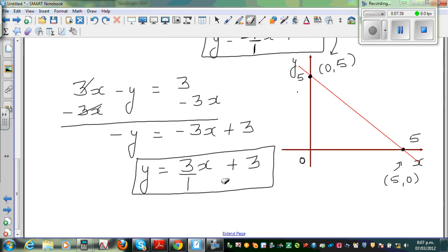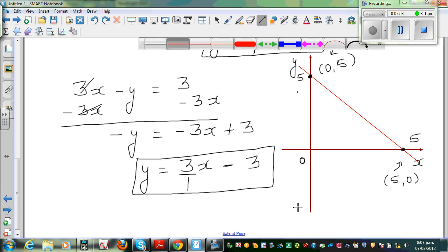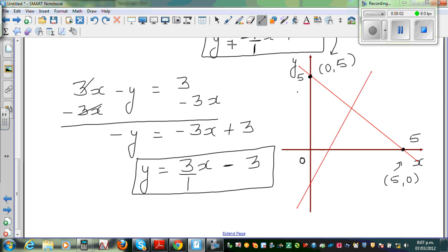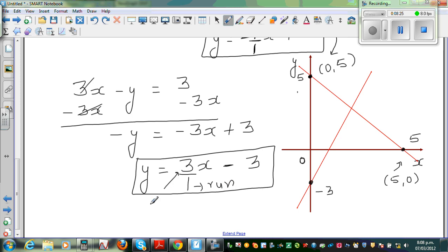To graph equation B, you start at the y-intercept negative 3. The gradient is 3 over 1, meaning rise 3 and run 1 — you go three up and one across. Starting at (0, negative 3), going three up and one across gives the point (1, 0). Going three up and one across again gives you (2, 3), which is the intersection point. I'll show this clearly on the calculator.